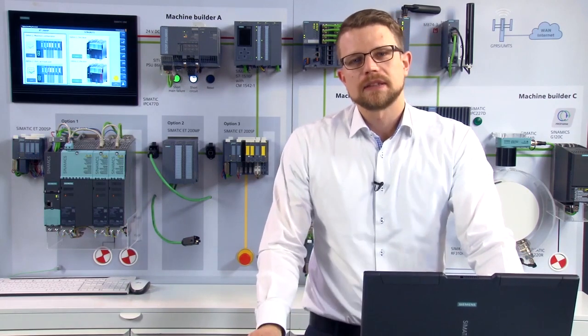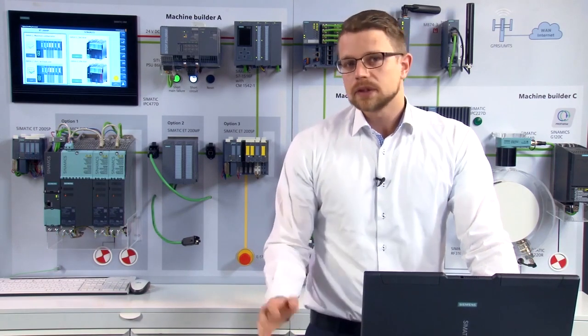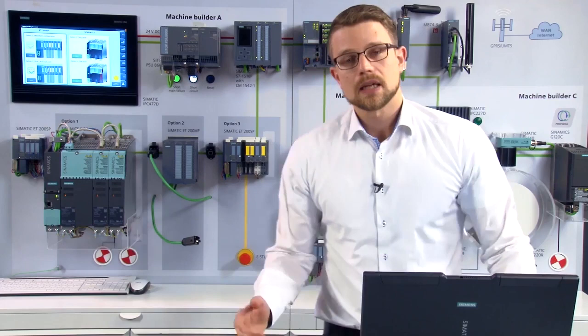Now that we've seen how we can optimize variation management, I'd like to show you another way to shorten the commissioning phase for the customer. Generally, you have to integrate your machine into a predefined address range at the customer's site. For you, this means that all IP addresses of all devices in the project have to be adapted accordingly. With PROFINET, you can assign a start address to the CPU and it will automatically overwrite the IP addresses of your devices within the project.